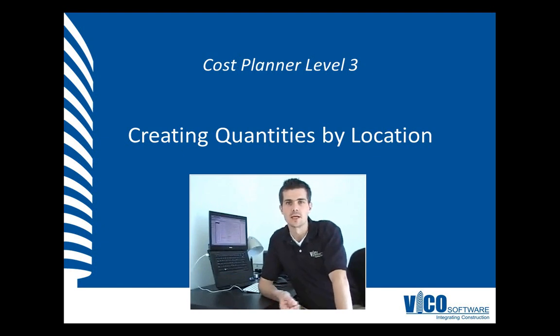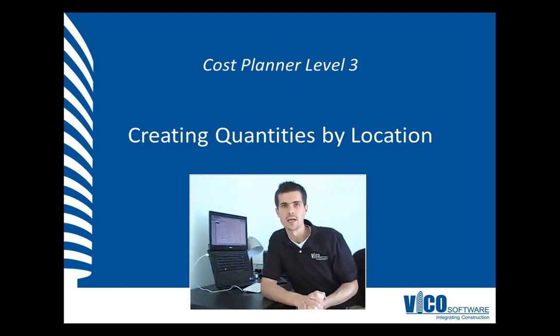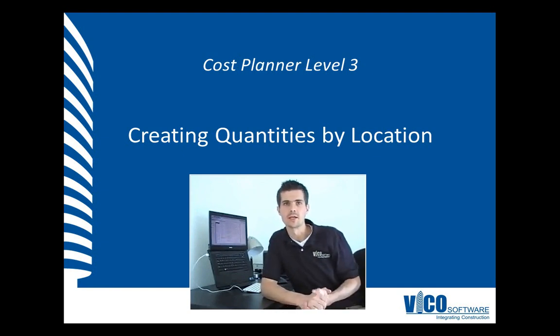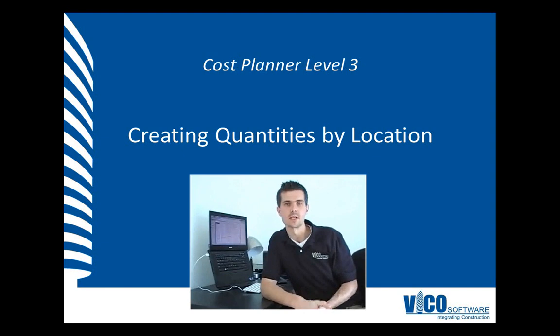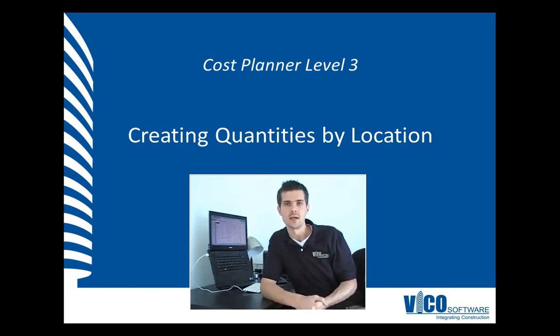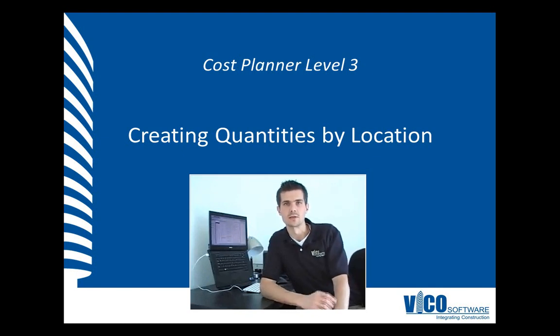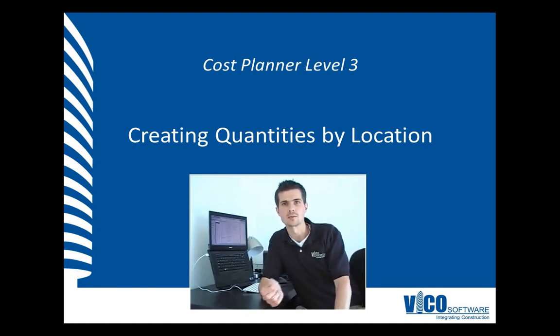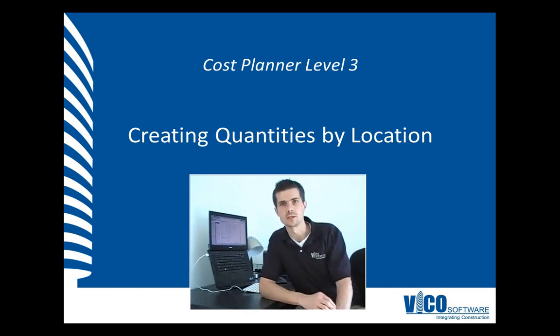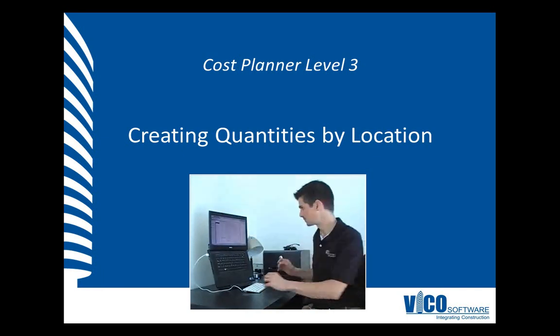Location-based cost planning and later on location-based scheduling are important aspects of the VicoOffice software. The Takeoff Manager module of VicoOffice allows you to enter quantities per location, and we can use that information later on to generate a location-based cost report. Let's start with entering some location-based quantities using the Takeoff Manager.